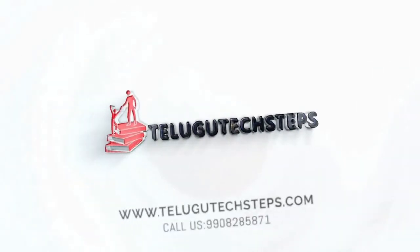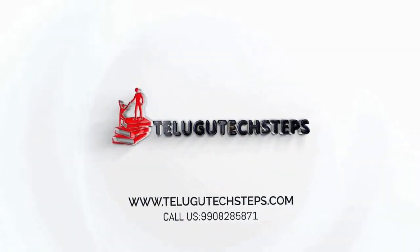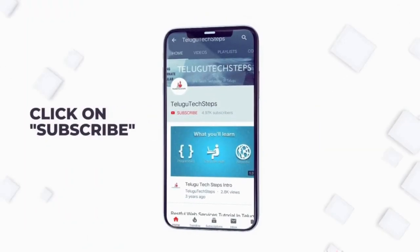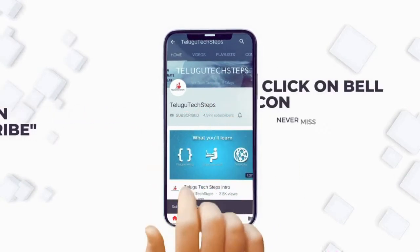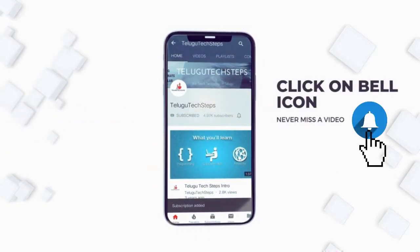Hi friends, welcome to Delgu Tech Steps. You can subscribe to my channel and if you miss a video, click the bell icon.